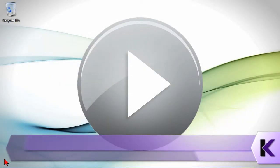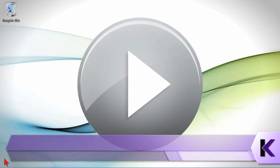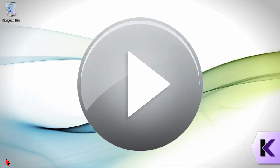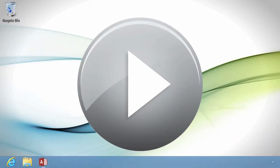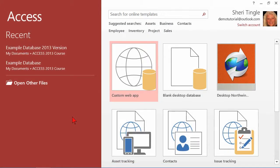You'll definitely have times when you want to start a database from scratch and when you might want a little help along the way and open up a template. Let's go take a look first at how to open a brand new start from scratch database.